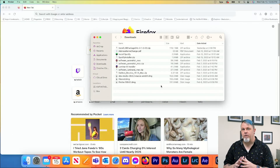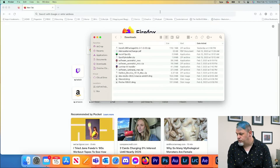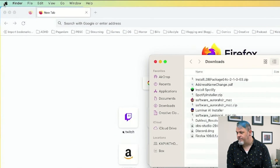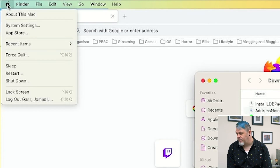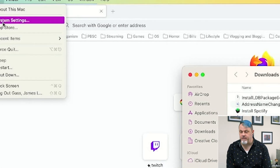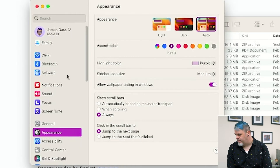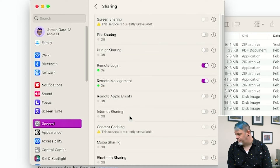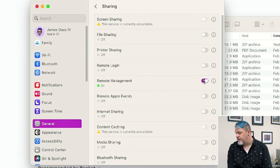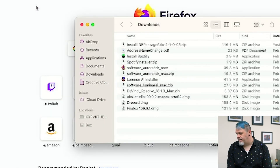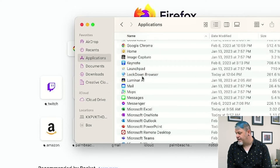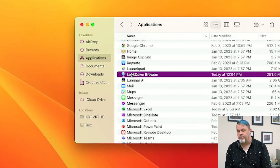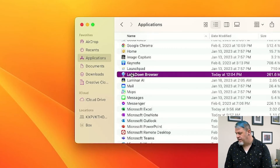Before you use the Lockdown Browser on Mac, there's one thing you need to check. Click the Apple icon at the top left, go to System Settings, then General, then Sharing. Make sure you turn off Remote Login and Remote Management. Close that out, and then in your Finder, click on Applications and scroll down to the Lockdown Browser. Double-click on it to launch it.